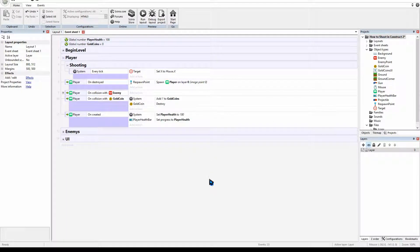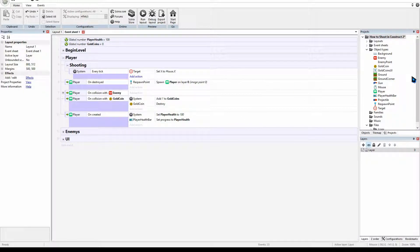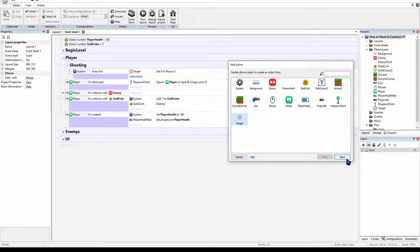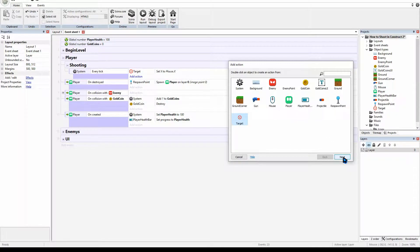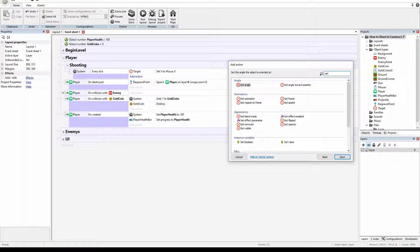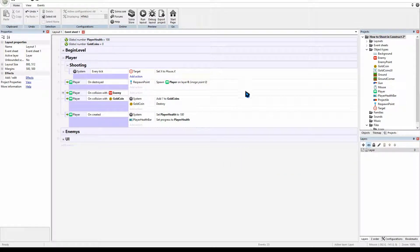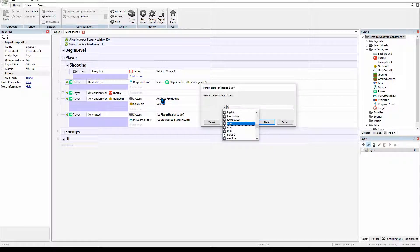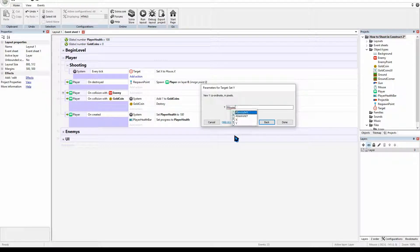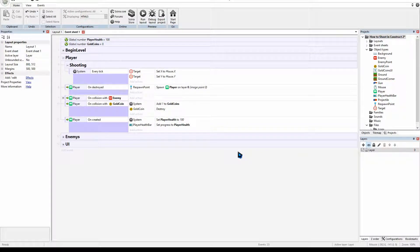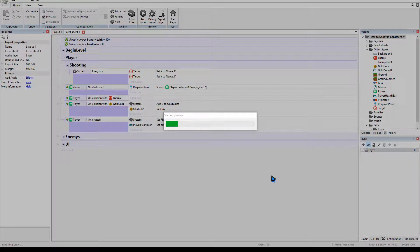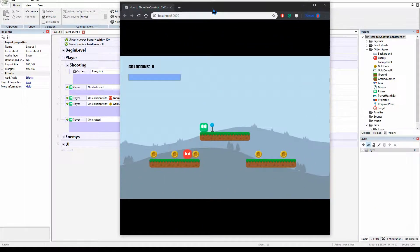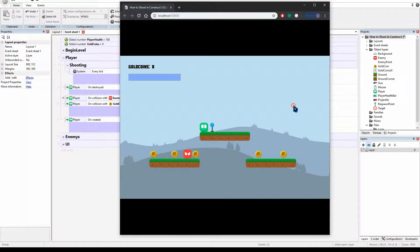And then we'll press done. We will do this for y. So we'll go add and target and set y. And then we'll be typing up mouse dot y and done. So if we play the game now, you'll see that our target will follow our mouse around. Which is perfect.